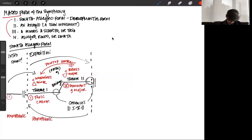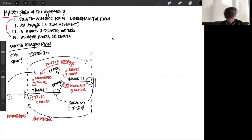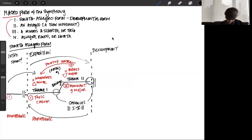The next section is the way in which Sonata Allegro form gets its name. It's a developmental form because the biggest deviation — where everyone gets to make the Sonata Allegro form the most personal — happens within the development section. The development section feels incredibly chaotic, kind of like a squiggle. What happens in the development?